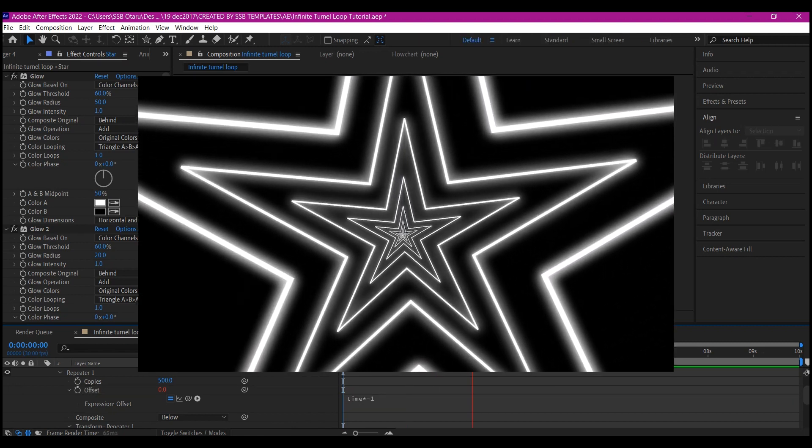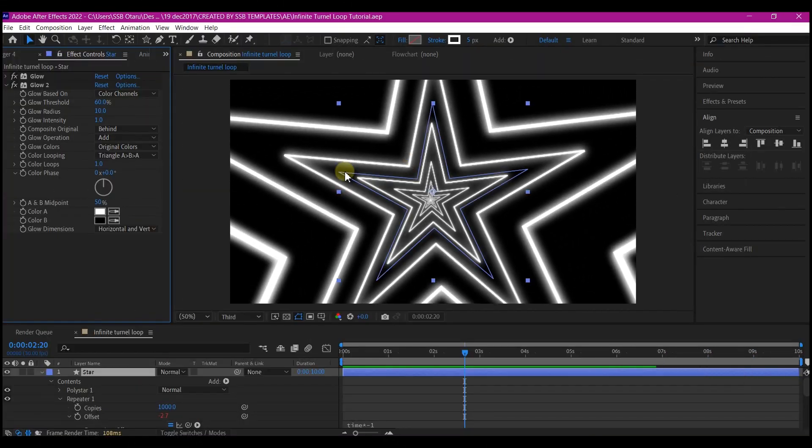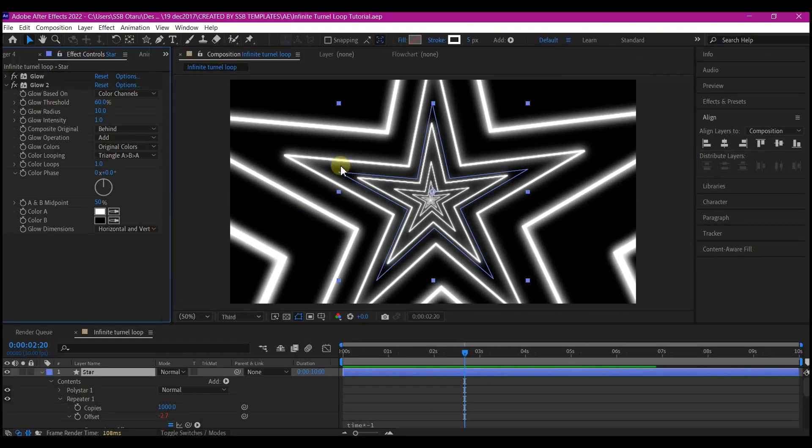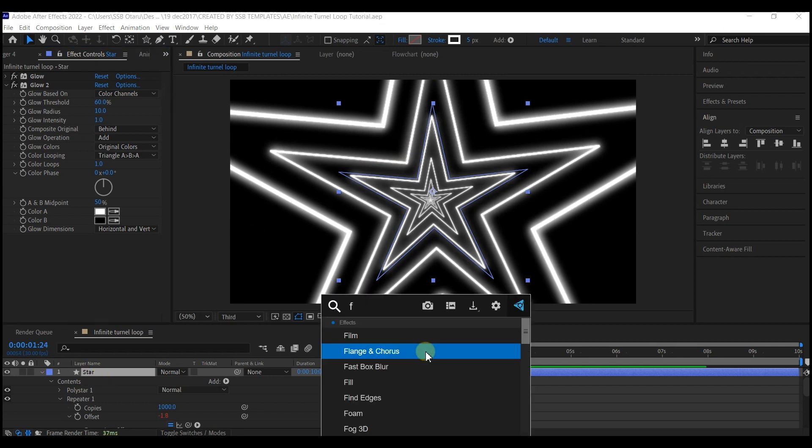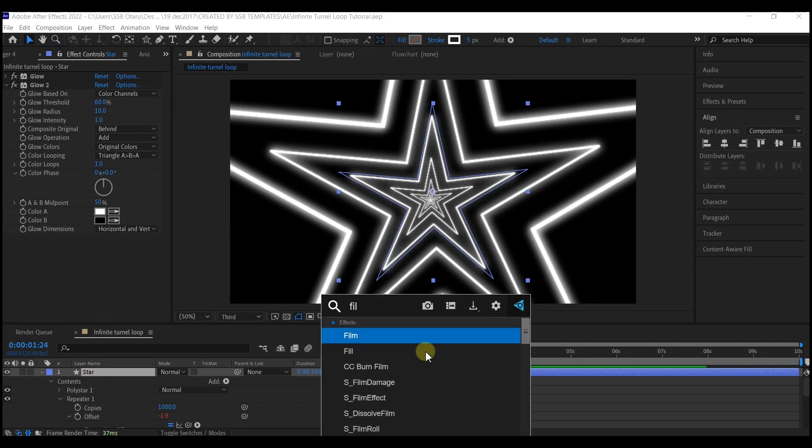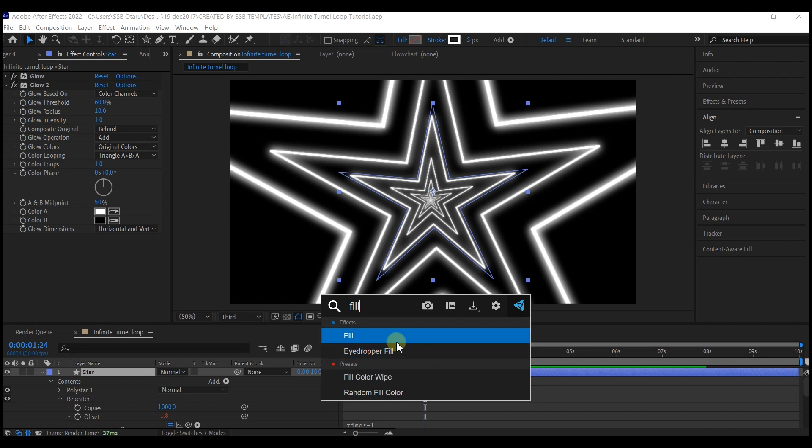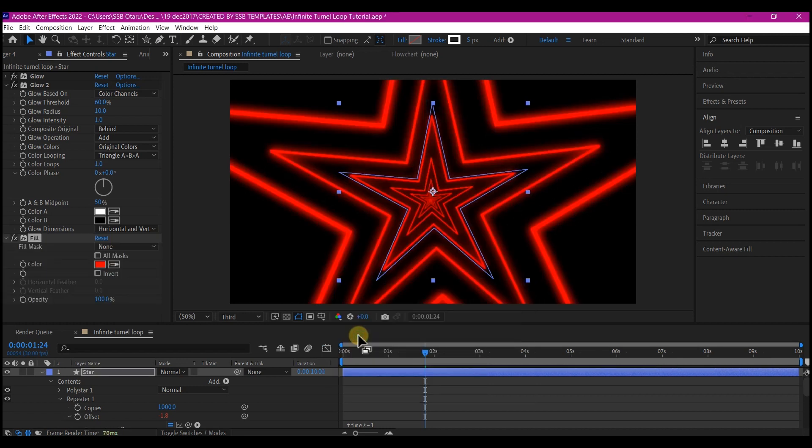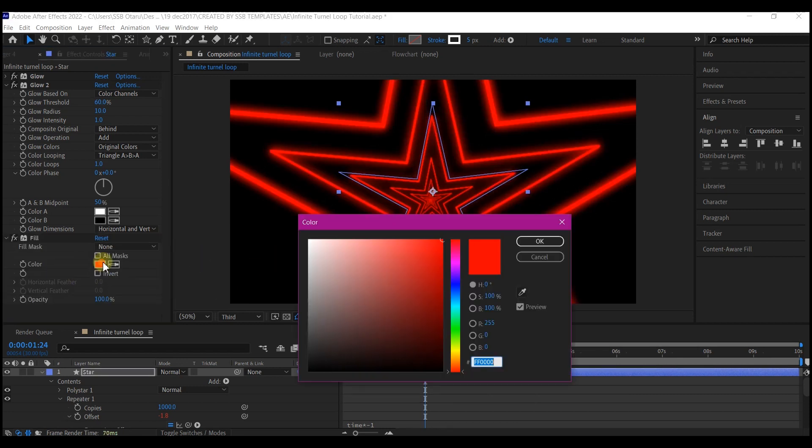And now you have your infinite tunnel loop. To make multiple light infinite tunnel from the same loop, select your shape layer then search for fill effect. Now you can change the color to whatever you like.